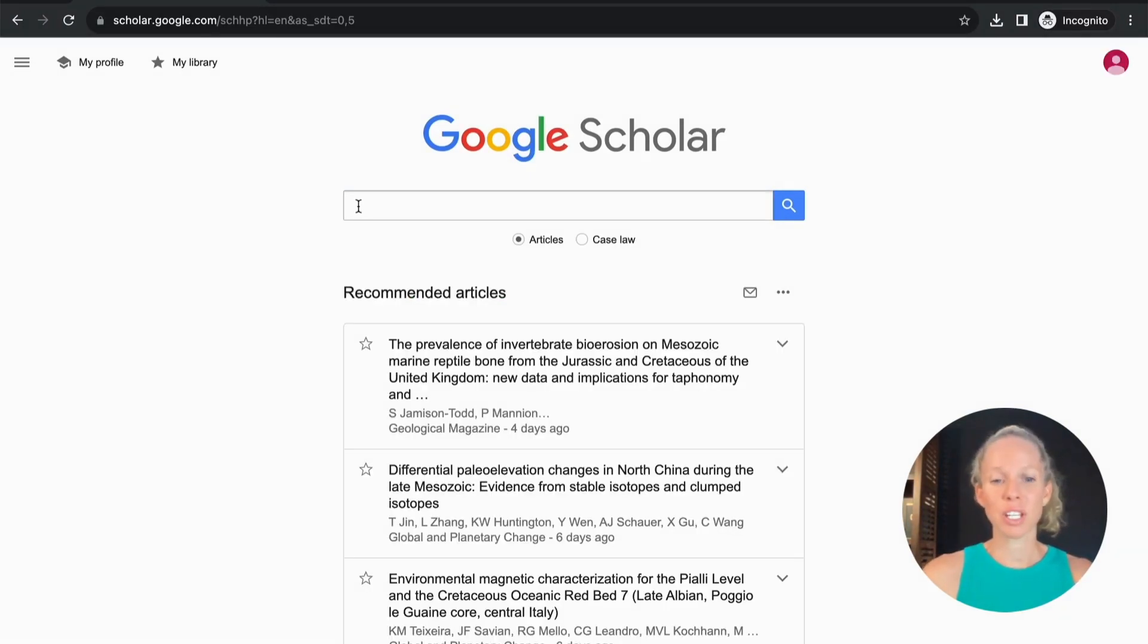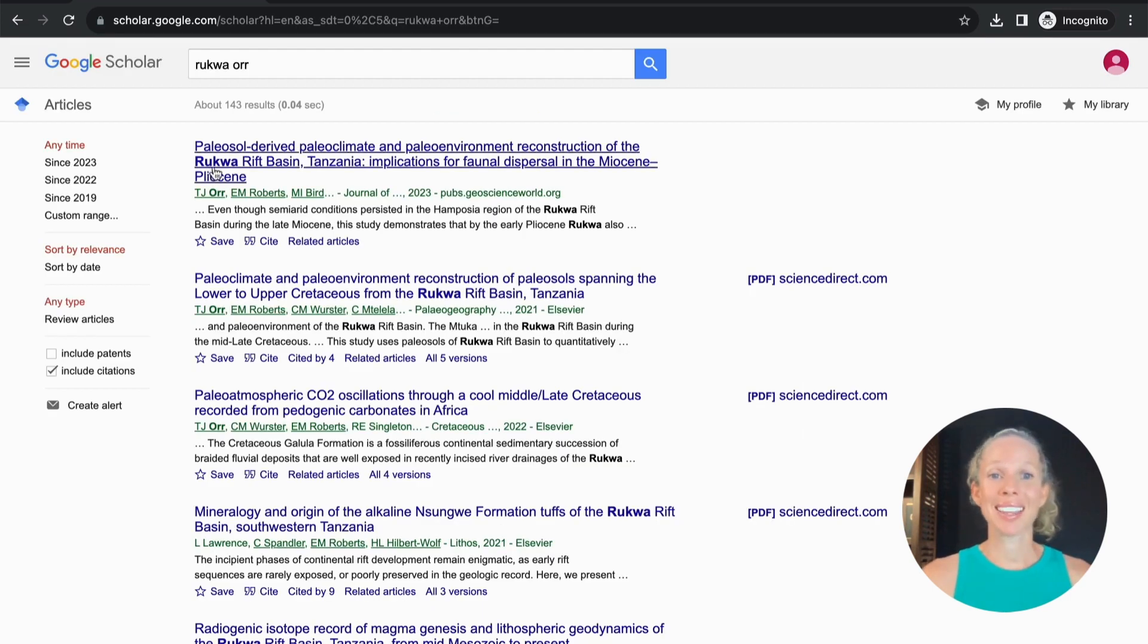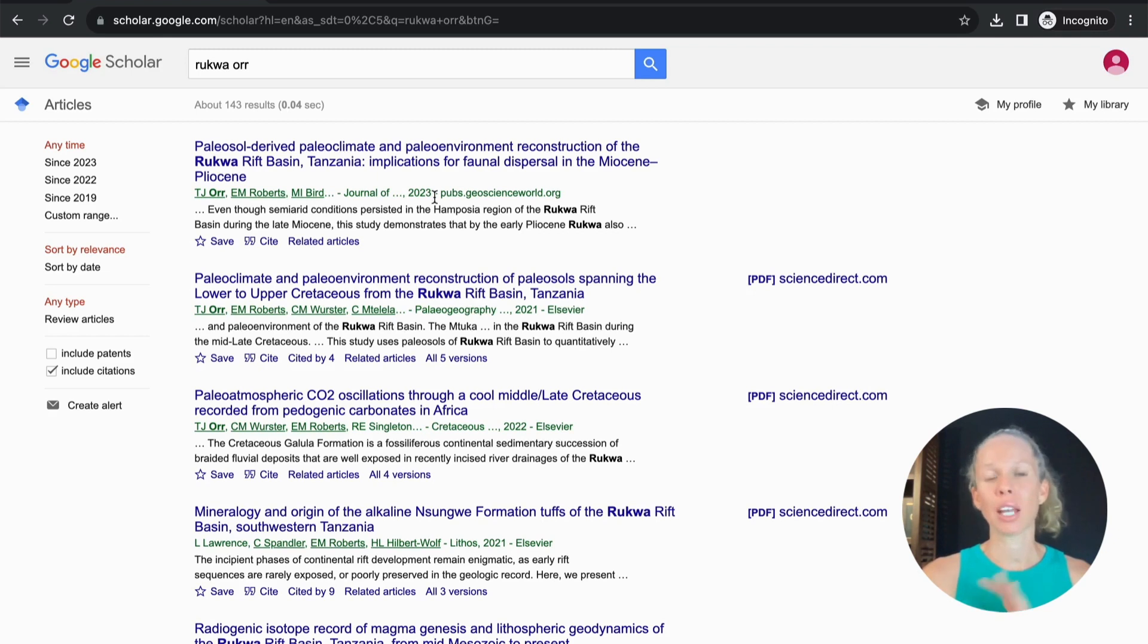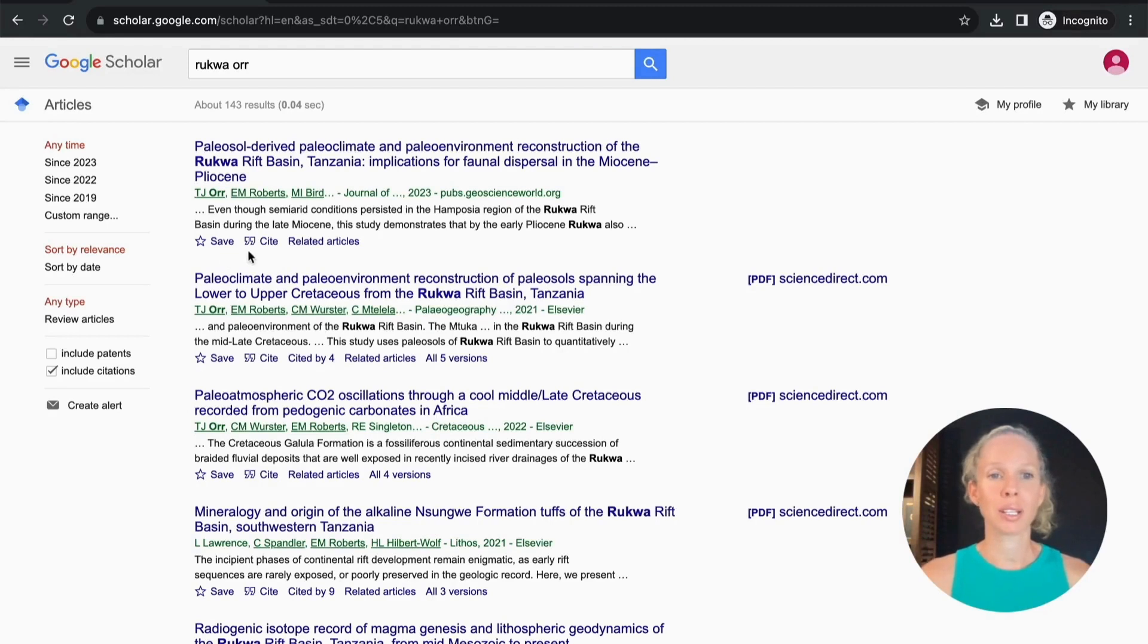Let's get started by searching some research in an area that I work in followed by my surname. First of all we see here the title of the journal article, then we see the author's names, we see the journal name, the year of publication and then the web address. Down the bottom we have our most important links which is the save button, the cite button and the related articles button.